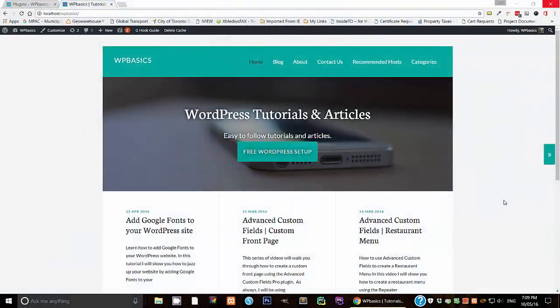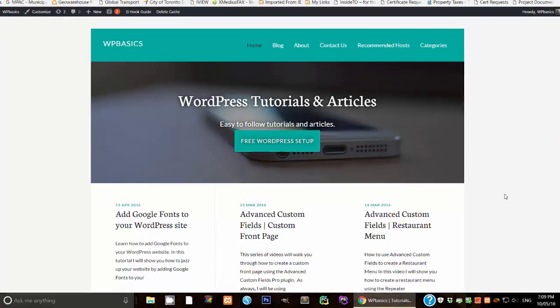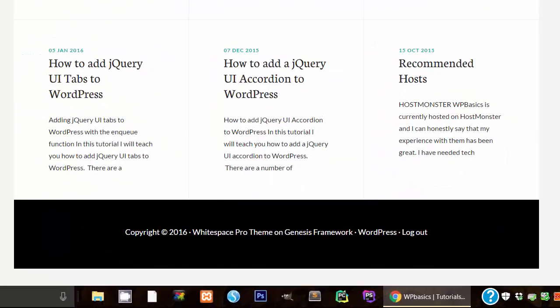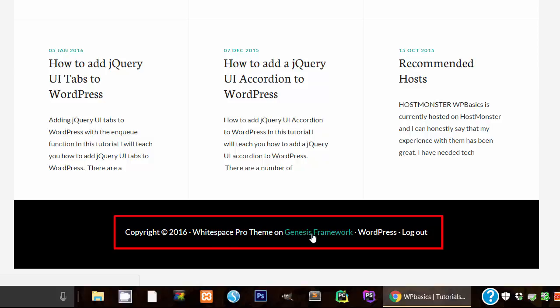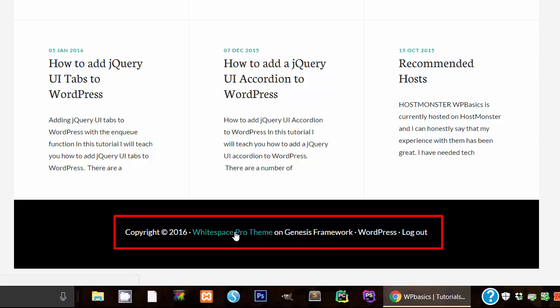Have you ever installed a fresh theme and then you've looked at the footer credits, and it has this: the copyright, which is fine; the name of the theme you're using, which might be fine; Genesis Framework, which depending on what you think might be fine also; and all this other information. But what if you wanted to change this?